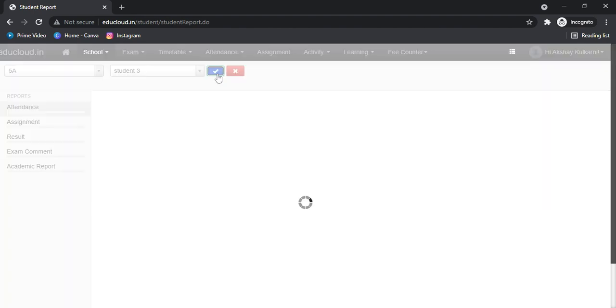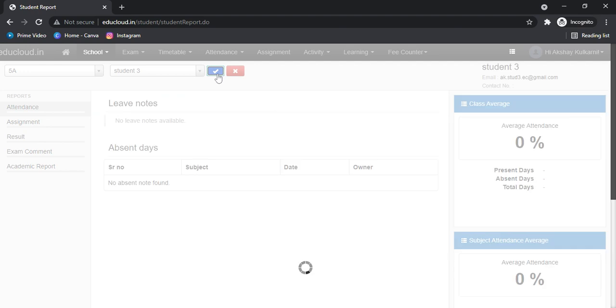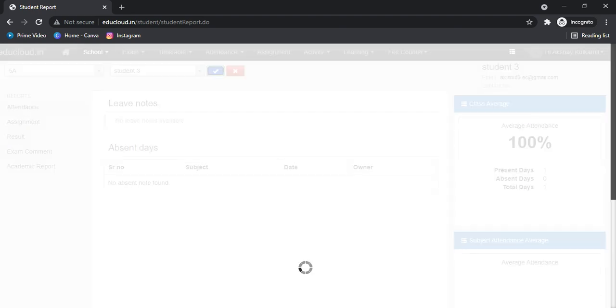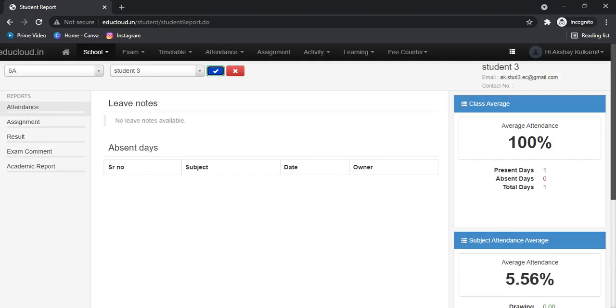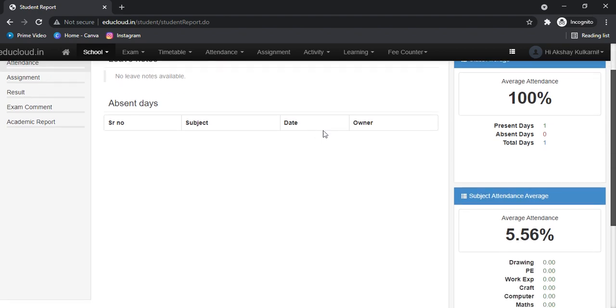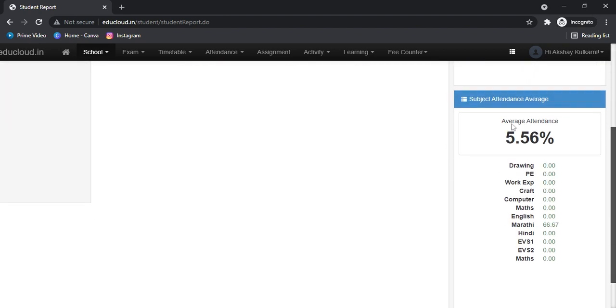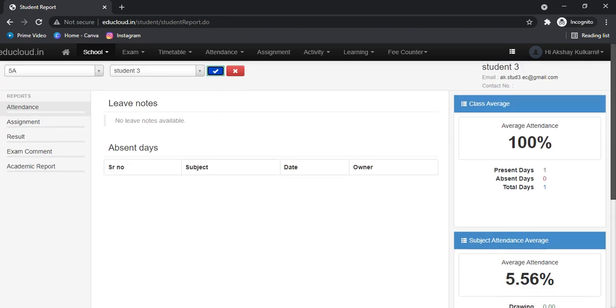Click the checkbox. Here under the Attendance tab, you can see the subject attendance, class attendance, and if there are any leave records, you can see them here.